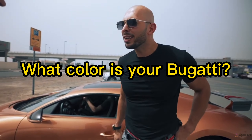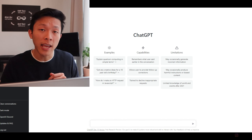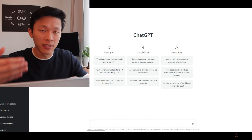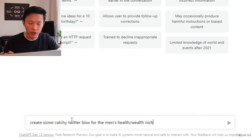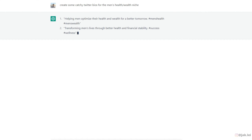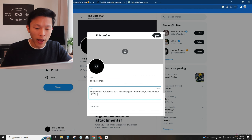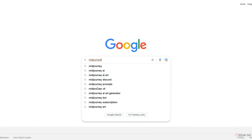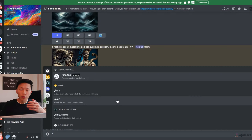In this example we're going to be talking about men's health and wealth. Step two is to create your Twitter account and change up things such as the bio. Head on over to openai.com, click on 'Try ChatGPT', sign up for a free account, and then ask it to create a catchy Twitter bio in your specific niche. For this example: create a catchy Twitter bio in the men's health and wealth niche.